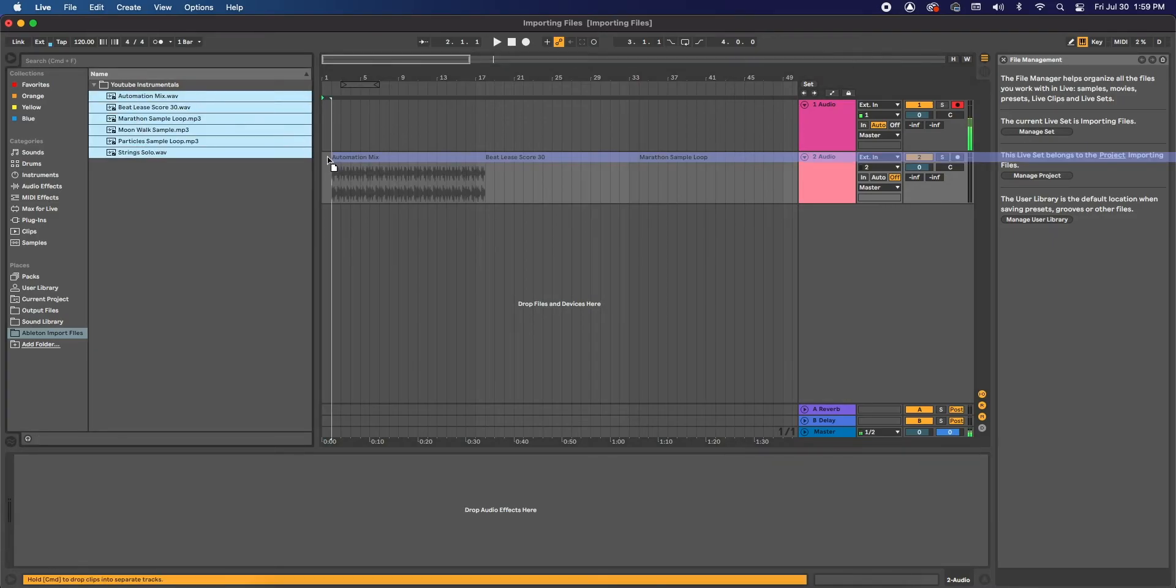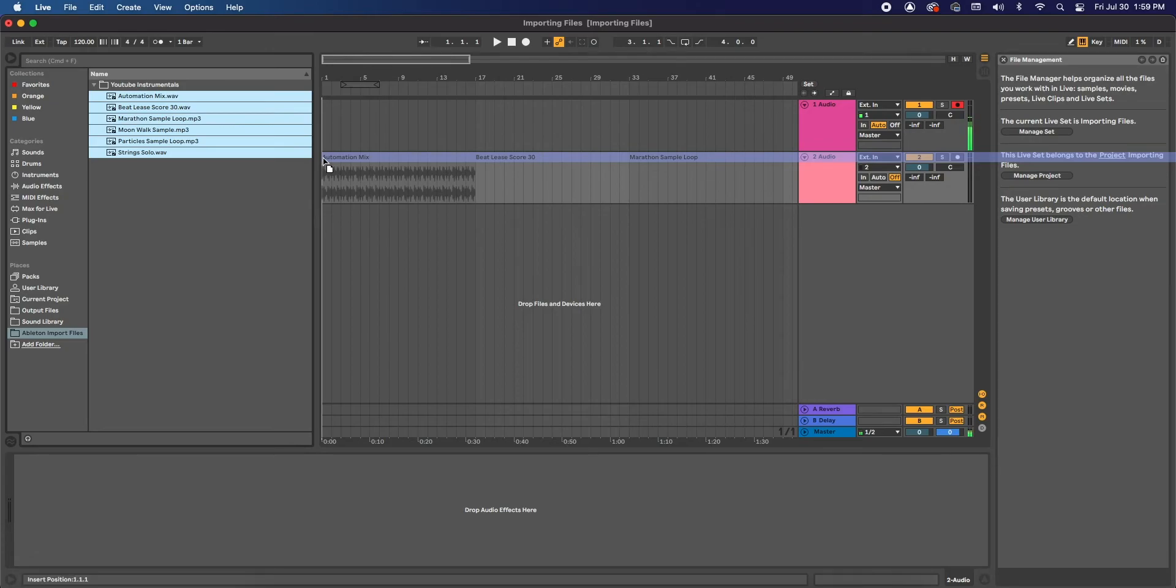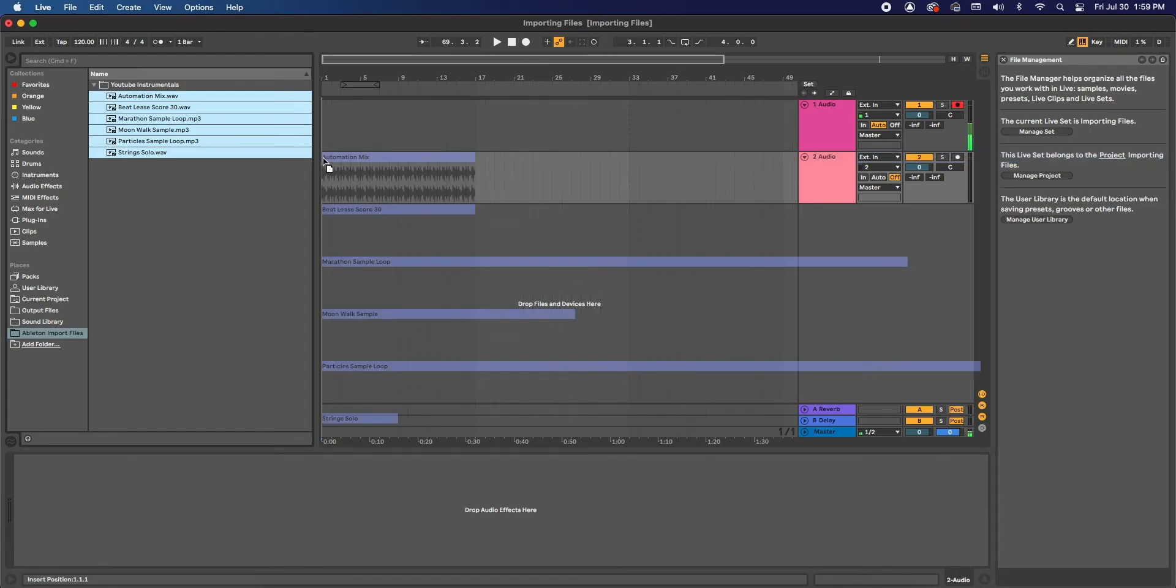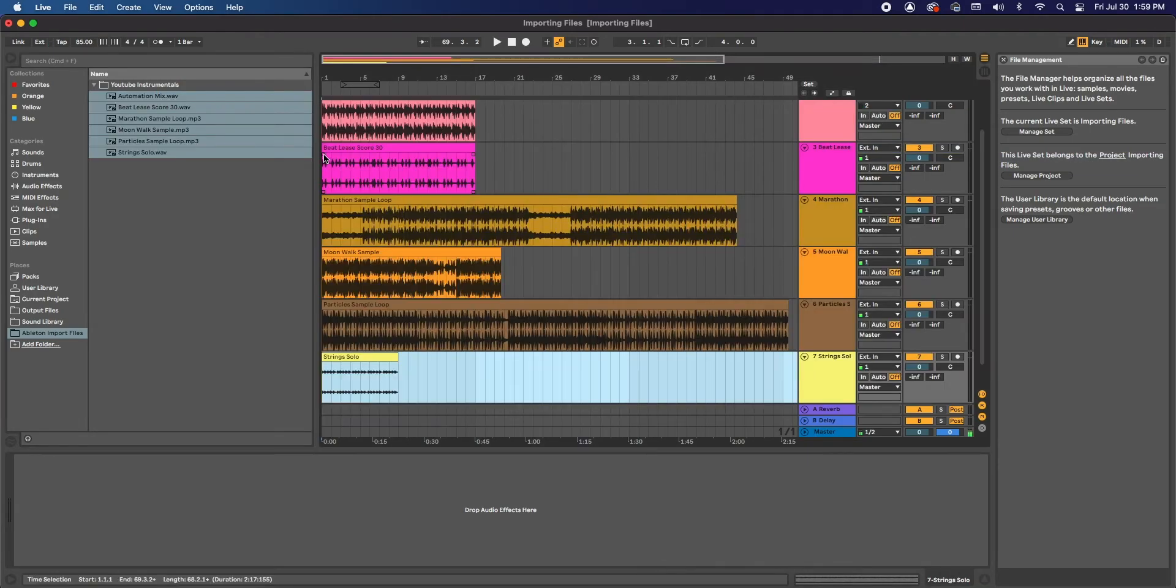And drag them over. And as you can see, it's going to try to squeeze them all into one track. To have them all go into their own tracks individually, hit Command and let go. Now they're all into their own individual tracks.